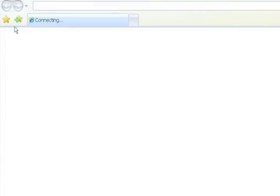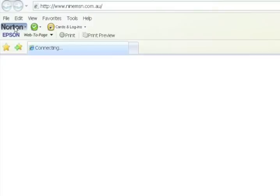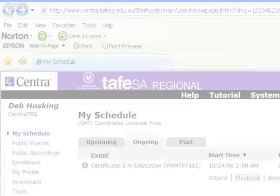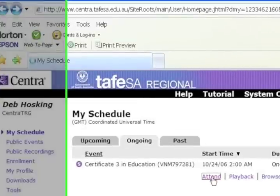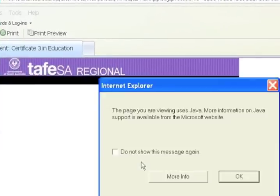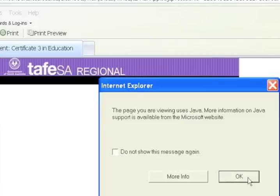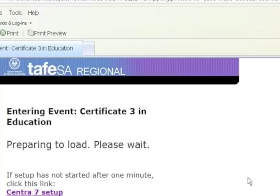In my case, I'm using Internet Explorer. To be able to access the classroom itself, you click on Attend. There's just a question here about Java, because the program does use JavaScript.